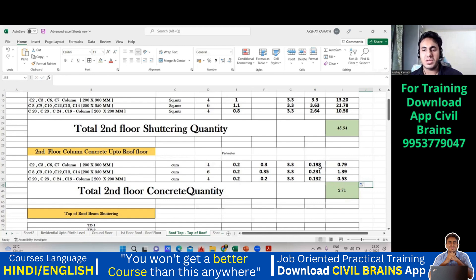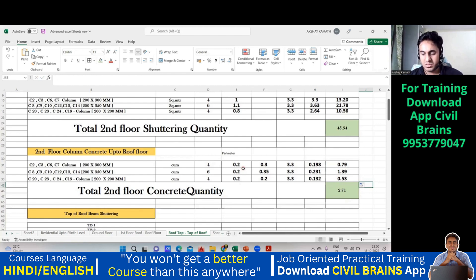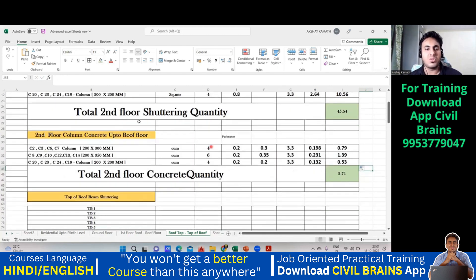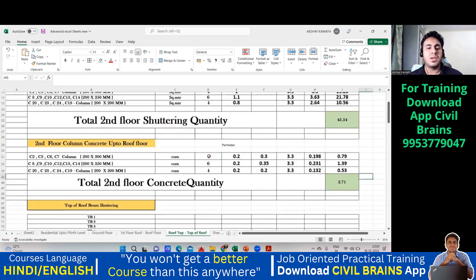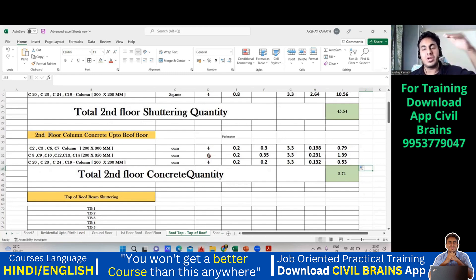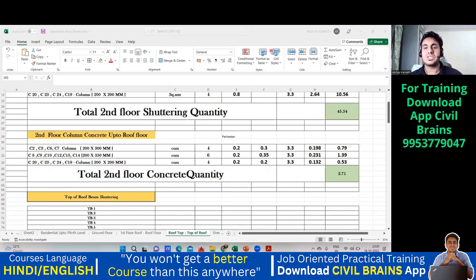Let me verify: 4 × 0.2 × 0.3 × 3.3 = 0.79, correct. 4 × 0.2 × 0.2 × 3.3 = 0.53, correct. Total concrete quantity is 2.71 cubic meters. So both the concrete quantity and shuttering quantity are found. Next we'll look at the top slab centering and concrete quantity. I hope you enjoyed the lecture — see you in the next one, thank you.